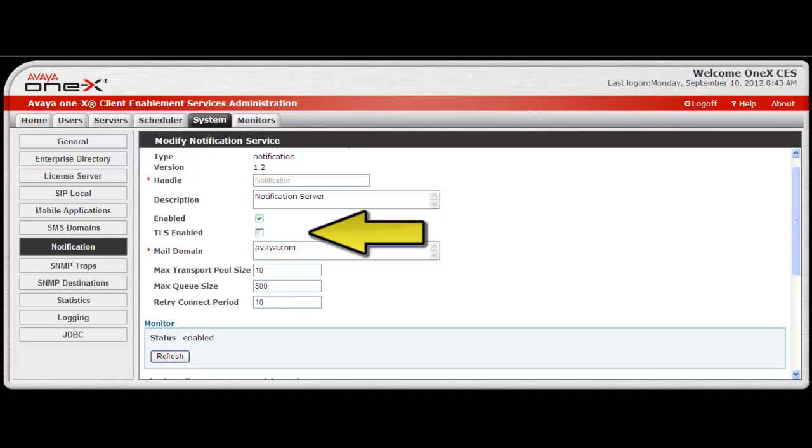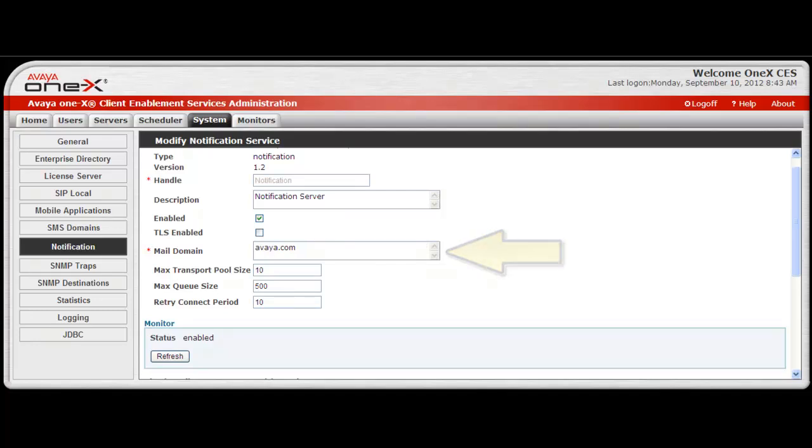There is an optional TLS selection to provide an additional layer of security if required. Next, enter the required mail domain information.